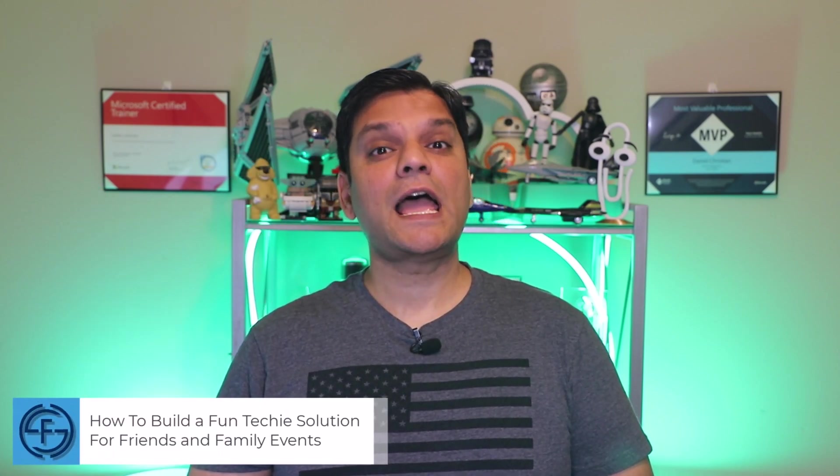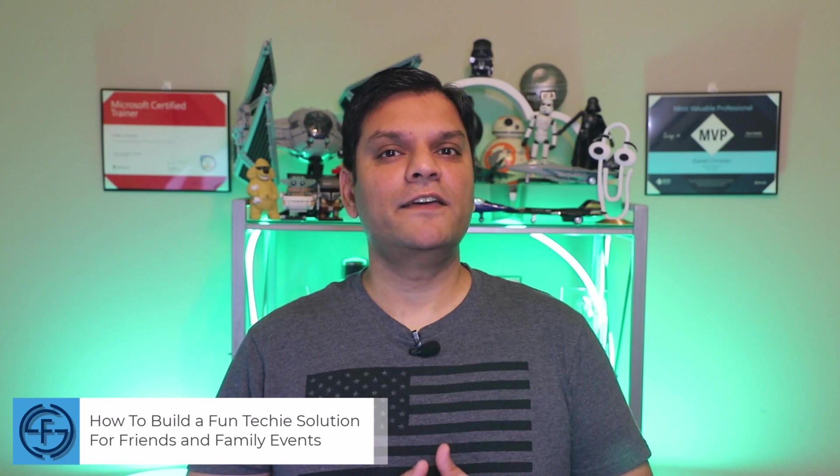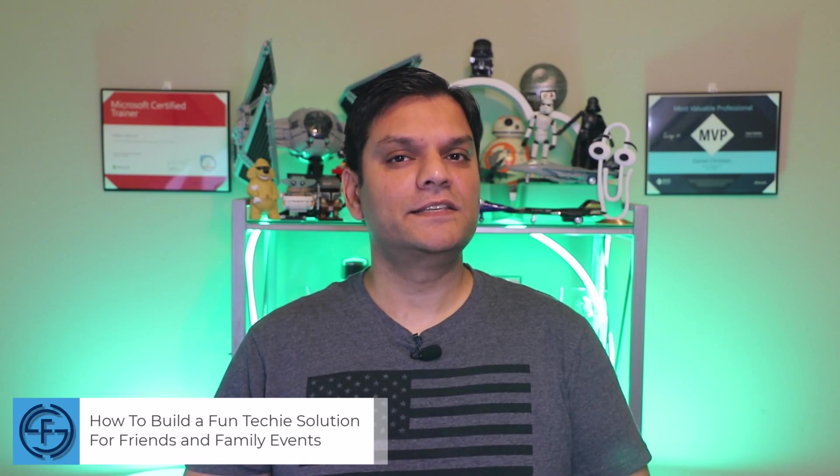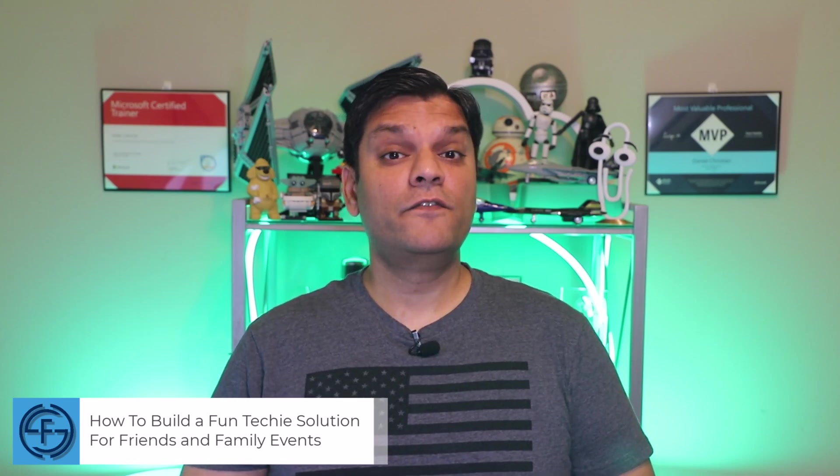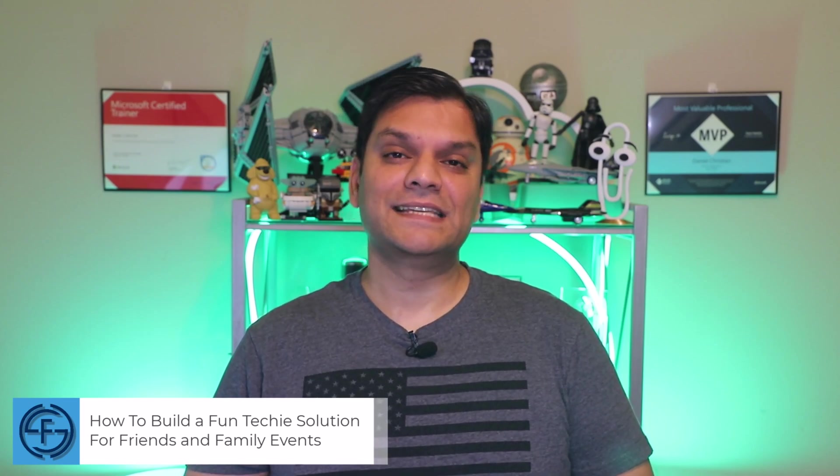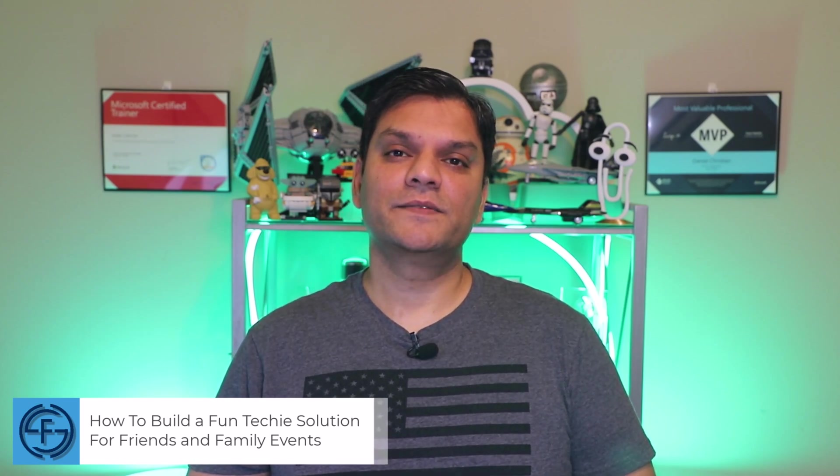Hey everyone, my name is Daniel and today I want to share with you how to build a fun techie solution for friends and family events.